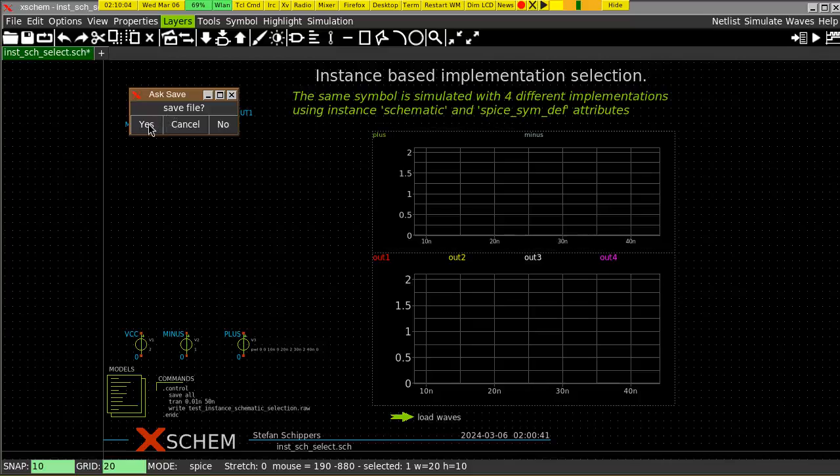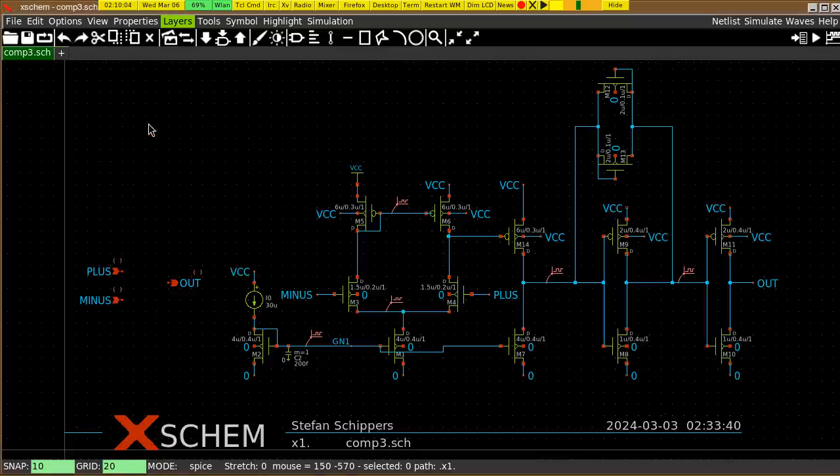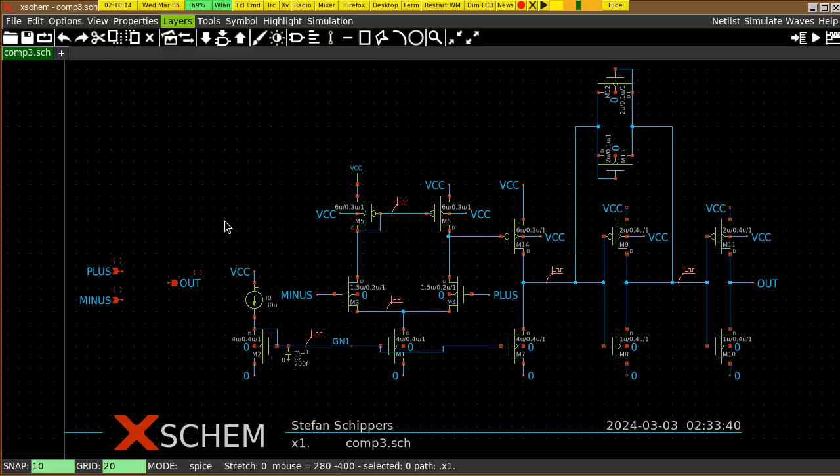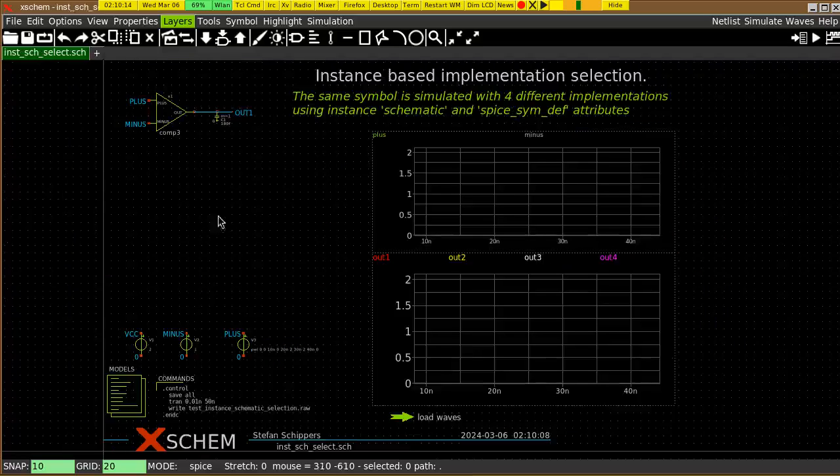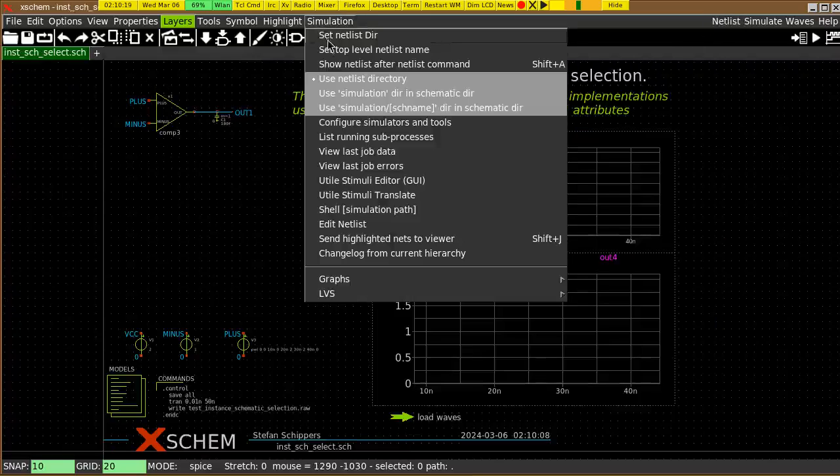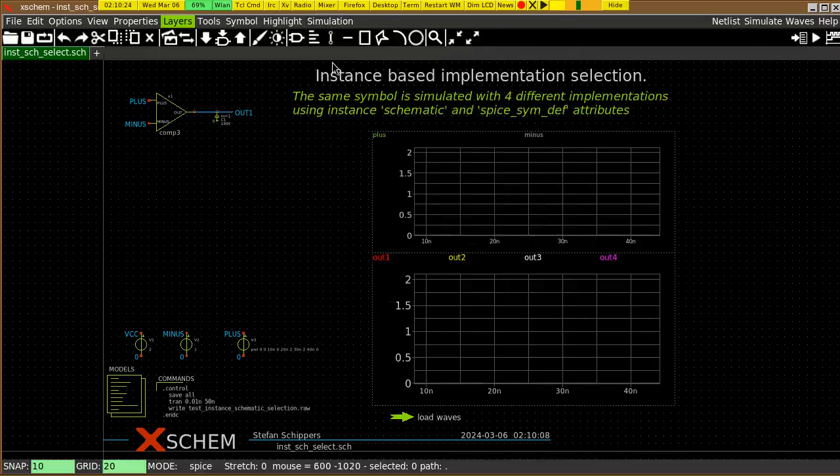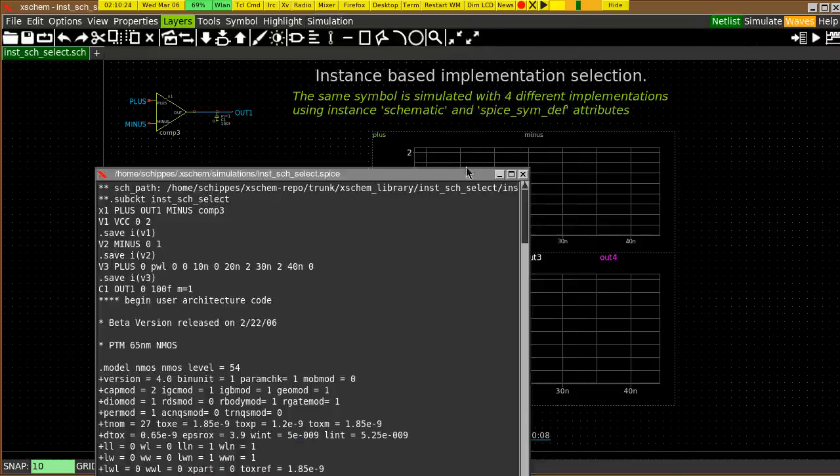like an amplifier for example, you draw the circuit, create a symbol with the input and output pins for this block, place the symbol in the test bench, run the netlist. Let's show the netlist after the netlist command.